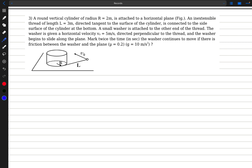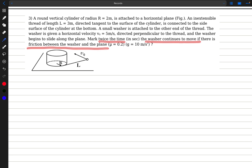Hello guys, welcome back. In today's video we are going to cover this problem. We have a round vertical cylinder of radius R attached to a horizontal plane. An inextensible thread of length L directed tangent to the surface of the cylinder is connected to the side surface of the cylinder at the bottom. A small washer is attached to the other end of the thread. The washer is given a horizontal velocity V0 perpendicular to the thread, and the mu value is given to be 0.2.